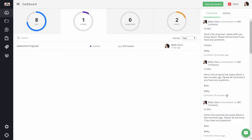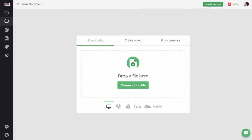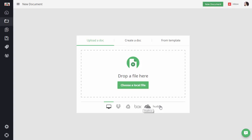First you log into PandaDoc, then click on New Document. You can choose a local file or a file that you have on a cloud storage service like Dropbox, Google Drive, Box, OneDrive, or Huddle.